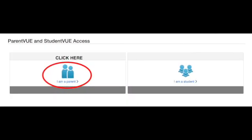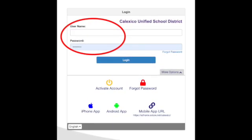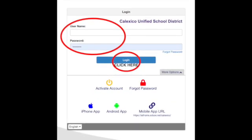You will be directed to the ParentVUE and StudentVUE access. Click on 'I am a parent.' Next, type your username and password. Once you are finished typing your username and password, click on the blue Login button.